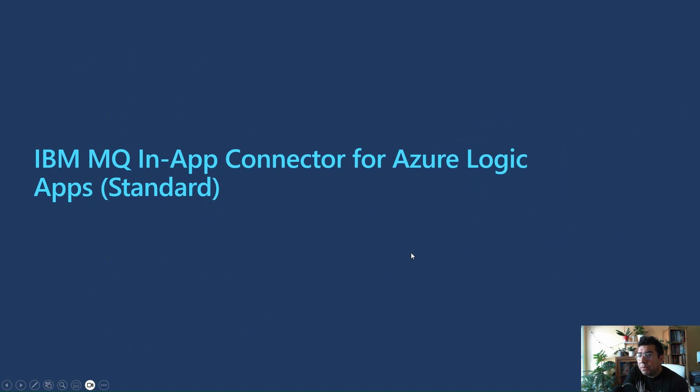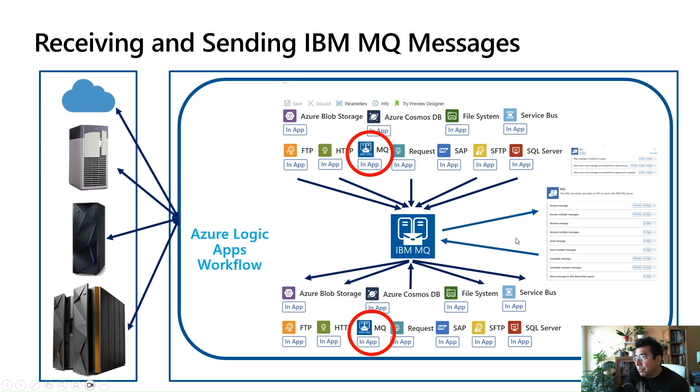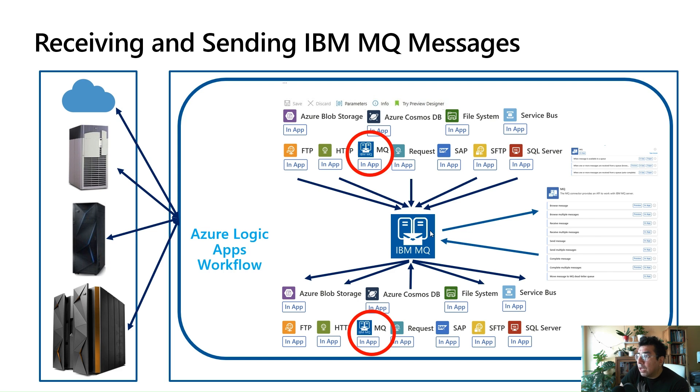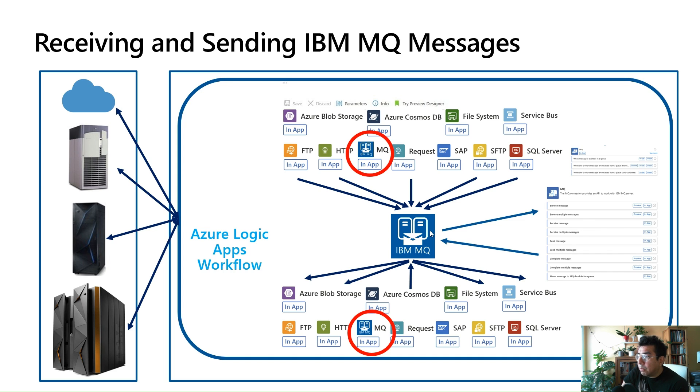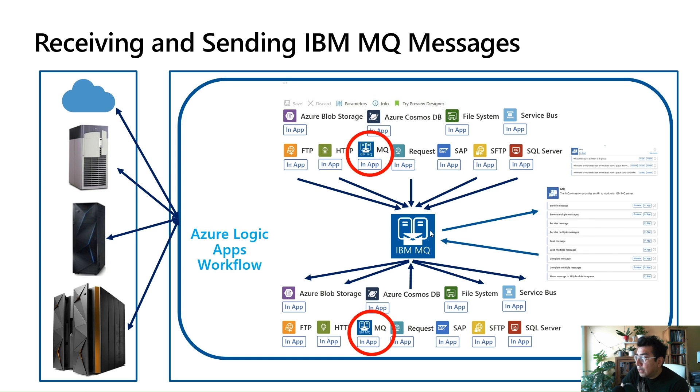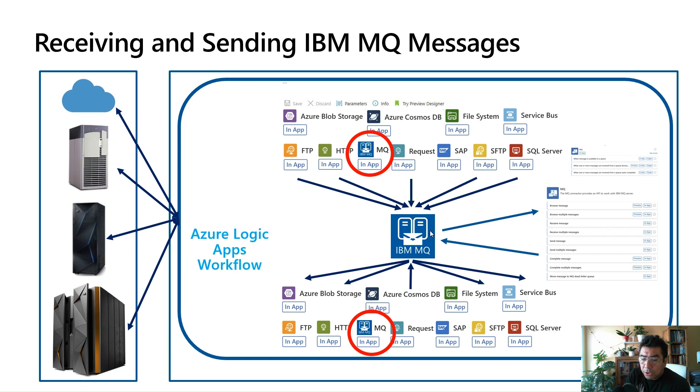Now let's talk a little bit about the IBM MQ in-app connector for Logic Apps standard. The IBM MQ built-in or in-app connector allows sending and receiving messages from MQ servers that are running anywhere. They can be running on a mainframe, on mid-range, or in the cloud. We have triggers, we have actions, we'll talk more about those later, but at the core, the IBM MQ connector allows a comprehensive set of features for integrating with MQ systems.